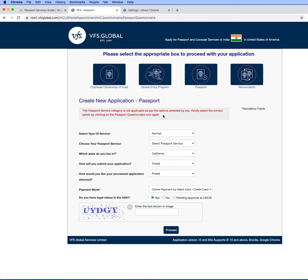I called the VFS call center for this issue and they couldn't find any issue. And to be surprised, they charged me $40 to talk with them. They charge $2.40 per minute if you call them. That is really ridiculous. I don't know why they charge while taking help from them.